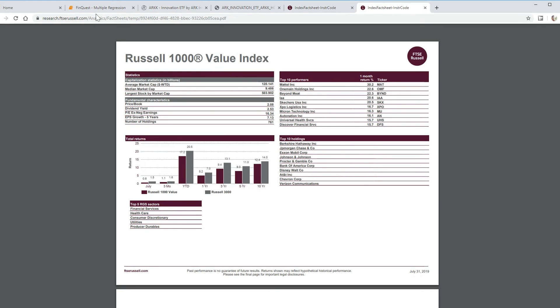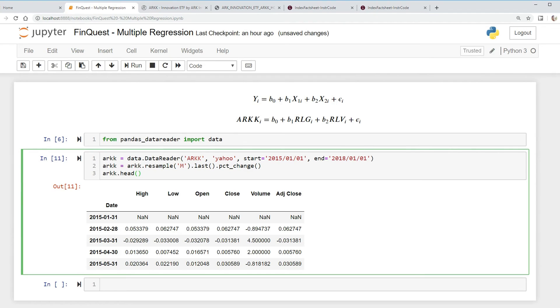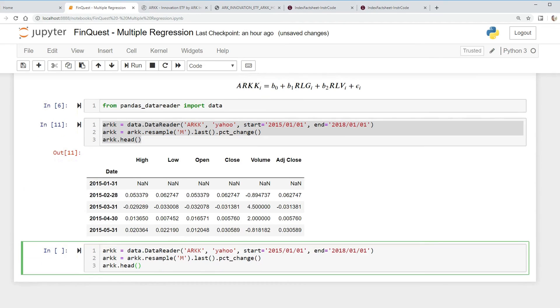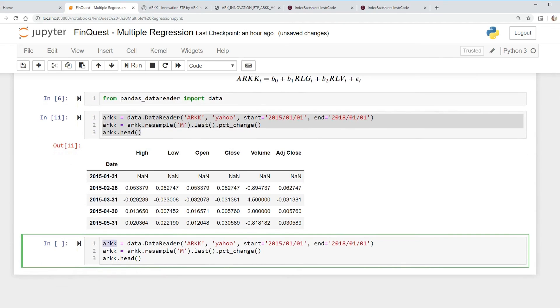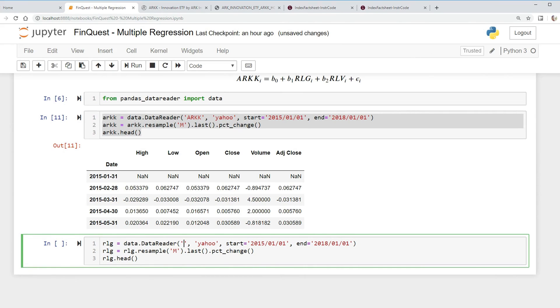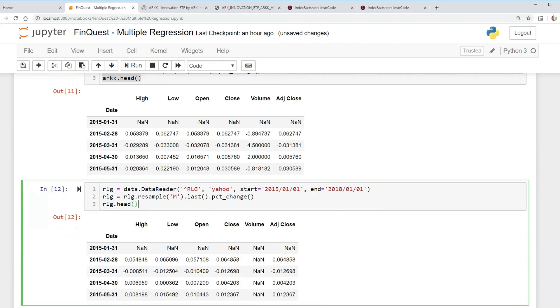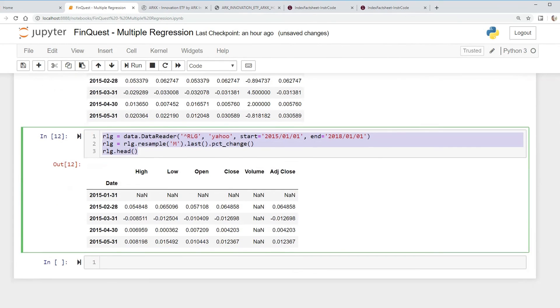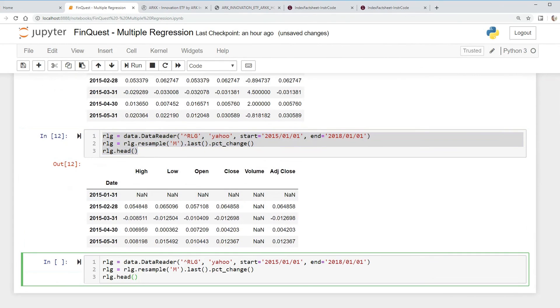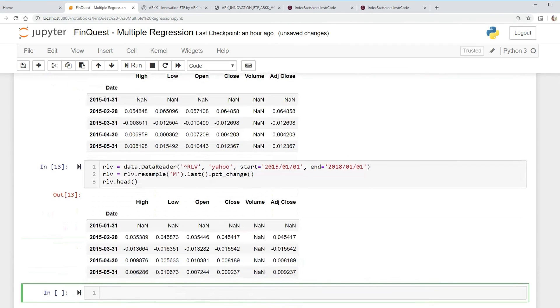Now we want to pull our Russell 1000 growth index and the Russell 1000 value index data. To do that, we're gonna do the same thing here. So I'm just gonna copy this and we're just gonna call this RLG. The name of this ticker is RLG for Russell growth, and that should work. There we go, the Russell information for the growth index.